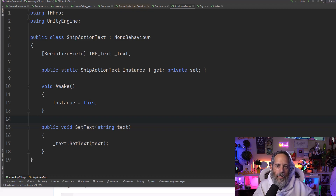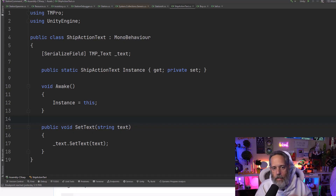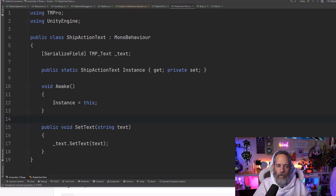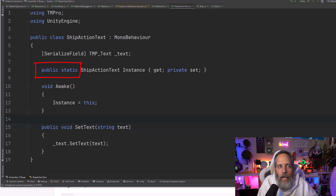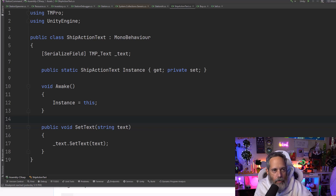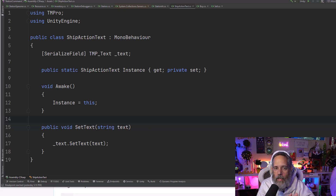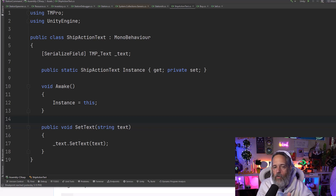A few common uses for singletons: one is little hacks like this where you just want a quick reference to something. Another common use is things like the input manager — in fact, a lot of the built-in systems in Unity are essentially singletons, but they're static classes that work the same way. The core of a singleton is the use of a static reference or static instance of the object. Other uses include game managers, input managers, and players. Players very often start as a singleton, and sometimes you'll want to convert your player to not be a singleton anymore — for example, if you decide you need multiple player characters.